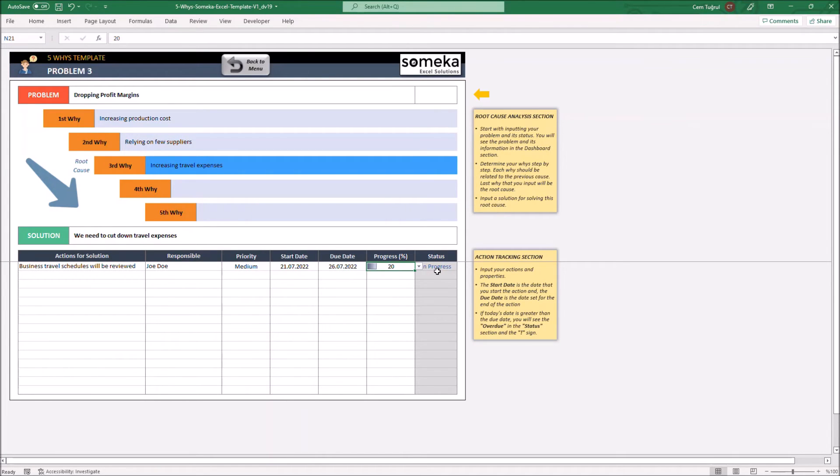You can also change the problem status located on the upper right corner of the template here.